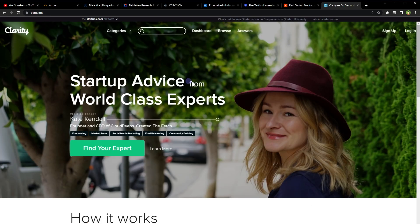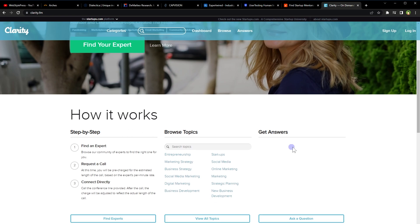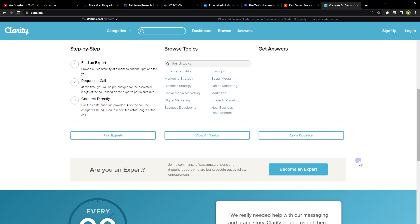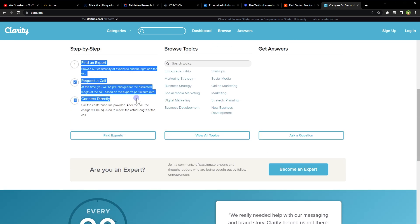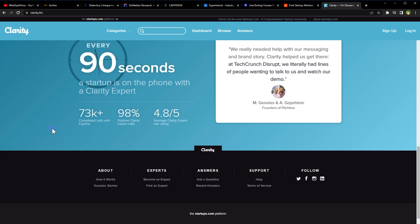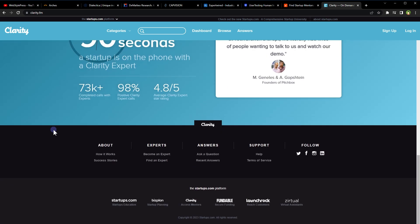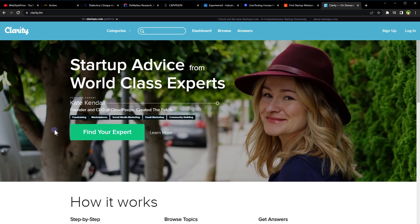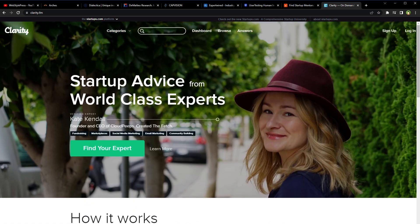Startup advice from world class experts. Find an expert, request a call, connect directly. Clarity.fm is an online platform that connects entrepreneurs and business owners.